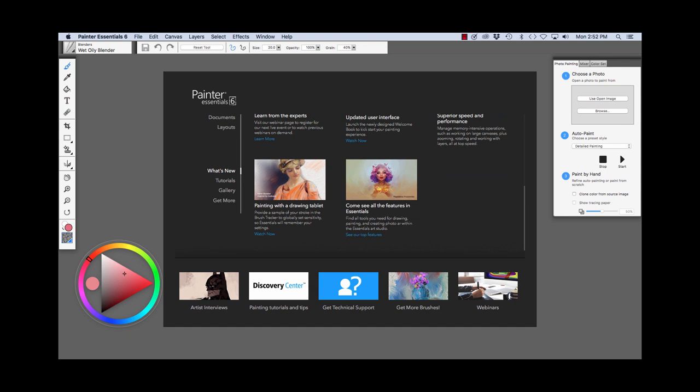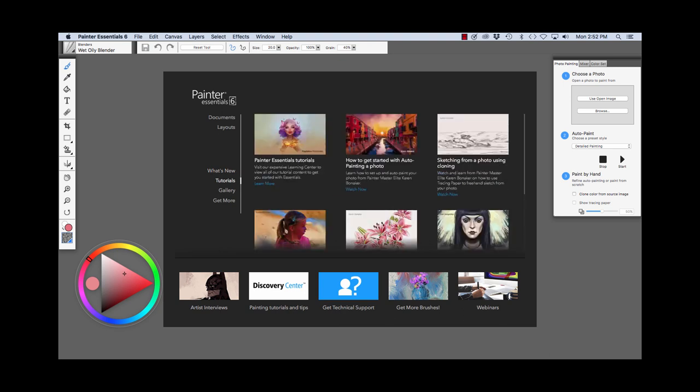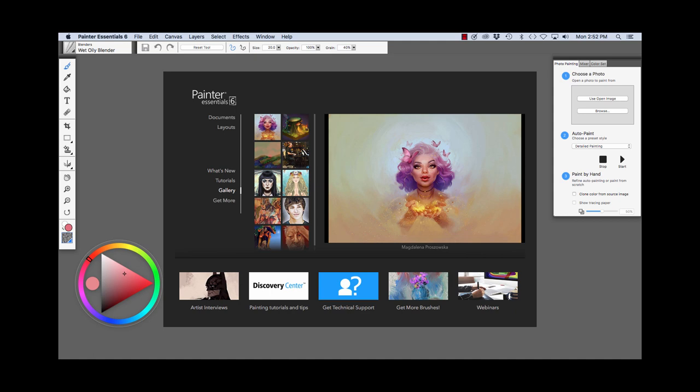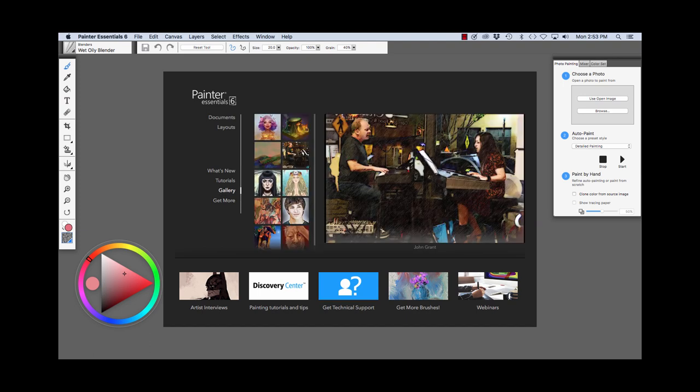more links to artist interviews, more tutorials, technical support, brushes and webinars. Here we have a link to tutorials. Here we have a link to images that were created with Painter Essentials and information about more brushes.